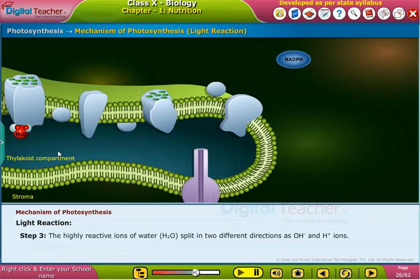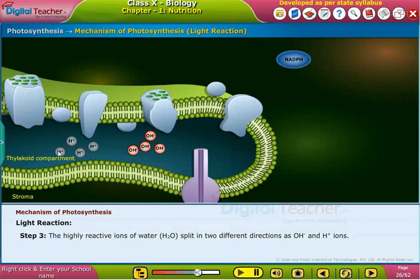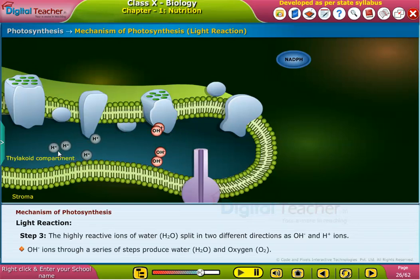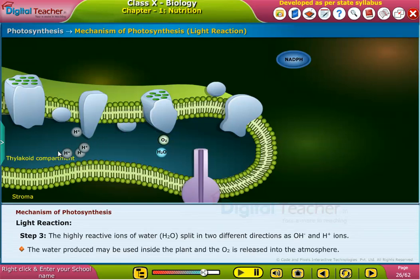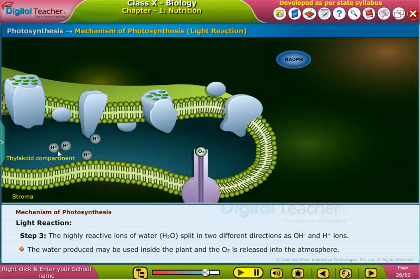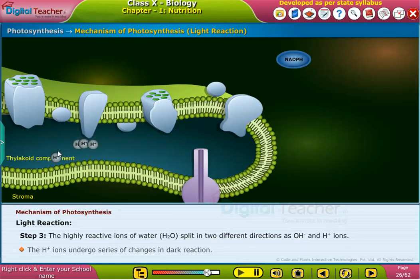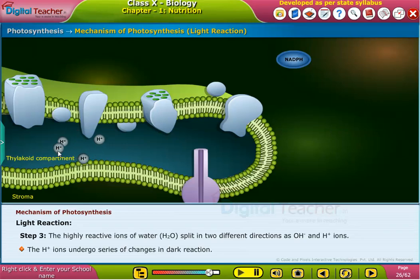Step 3: The highly reactive ions of water split in two different directions as hydroxyl and hydrogen ions. The hydroxyl ions, through a series of steps, produce water and oxygen. The water produced may be used inside the plant and the gas oxygen is released into the atmosphere. The hydrogen ions undergo a series of changes in the dark reaction.